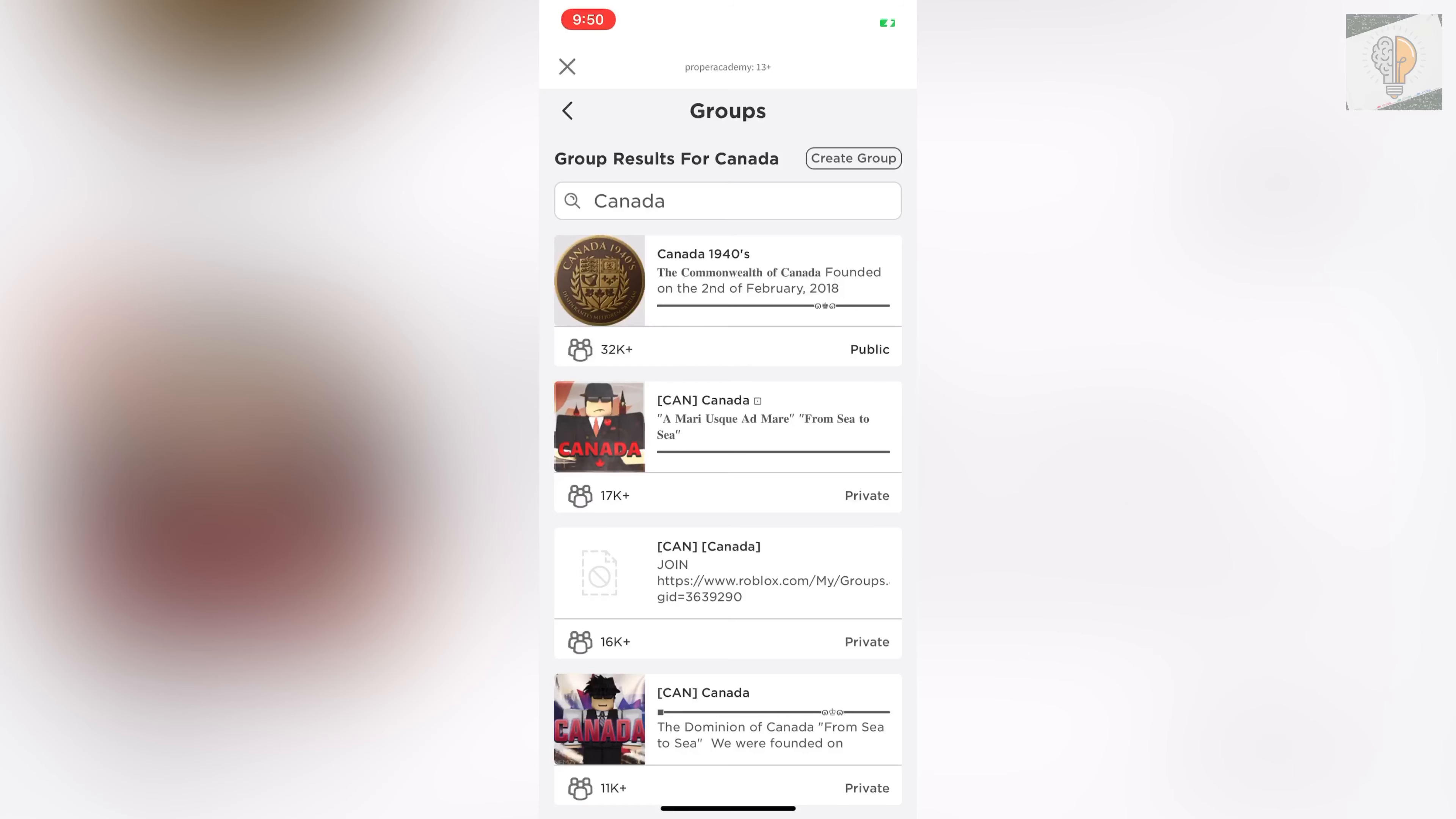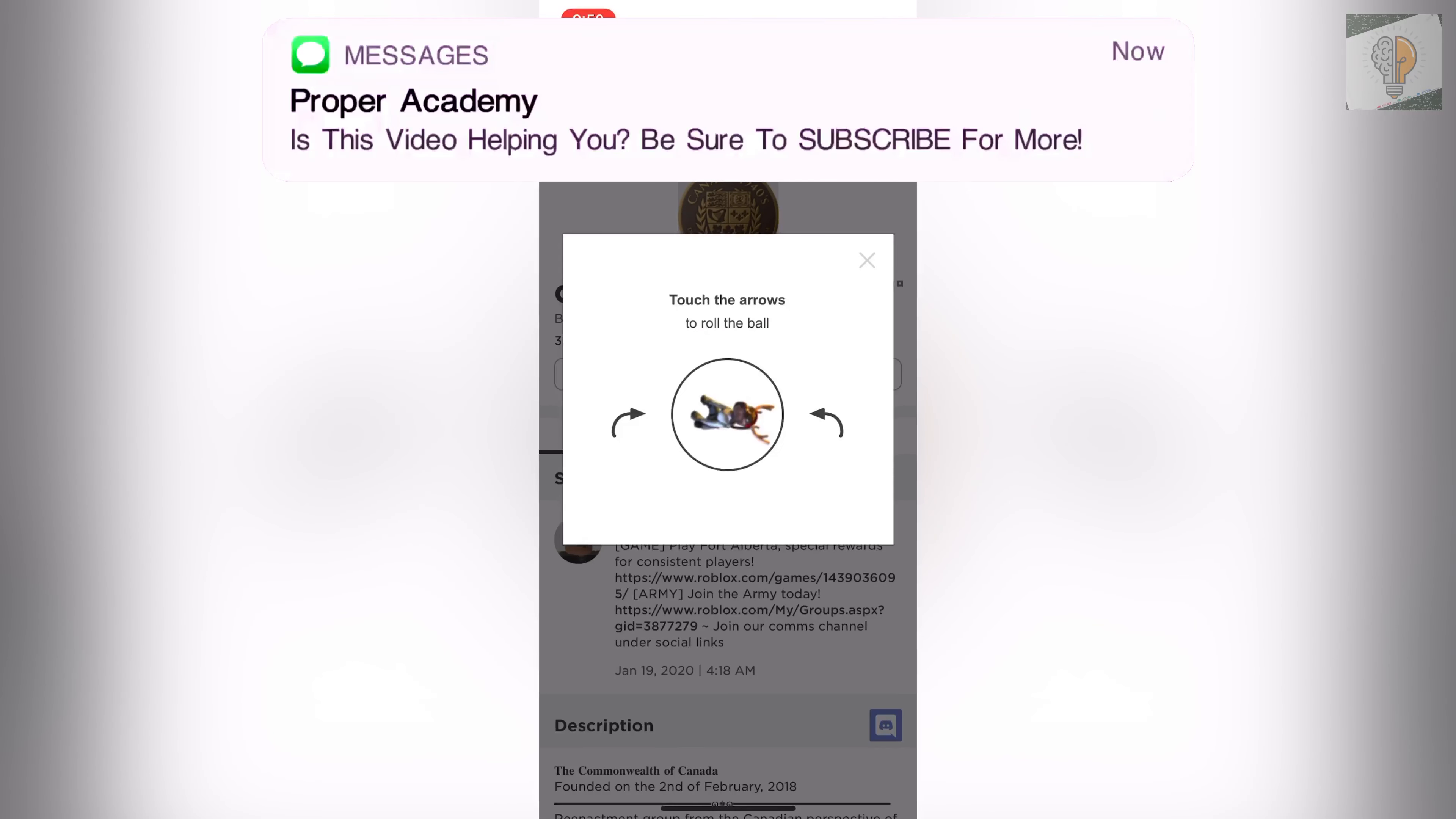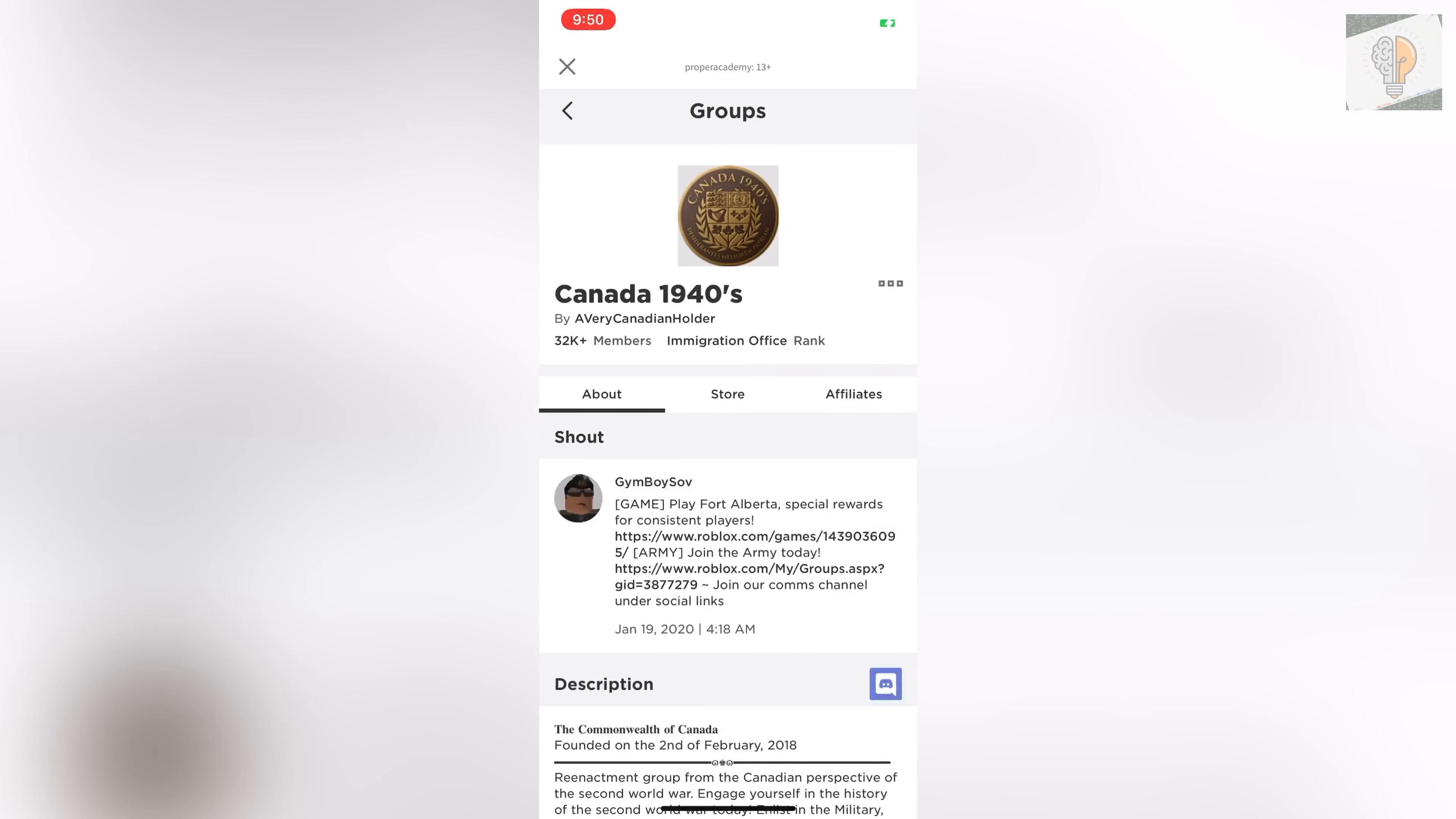Let's click on this one here and click join. Then it'll ask you to verify. Click on verify and roll the ball until this image is straight up just like that, and then click that group.